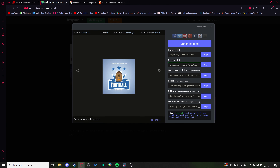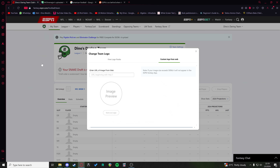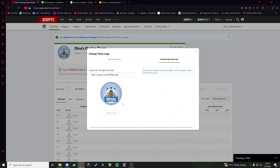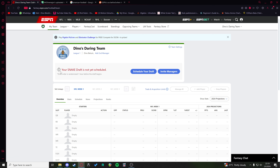Paste it into the URL and now you can save this as your team's logo. Hope that helps and enjoy!